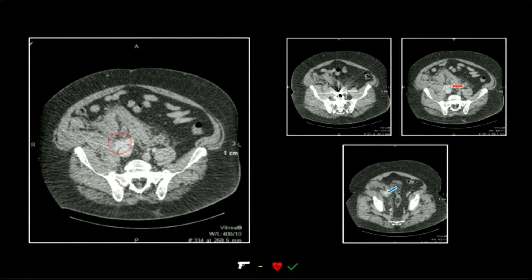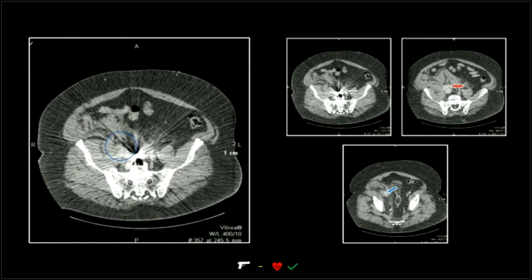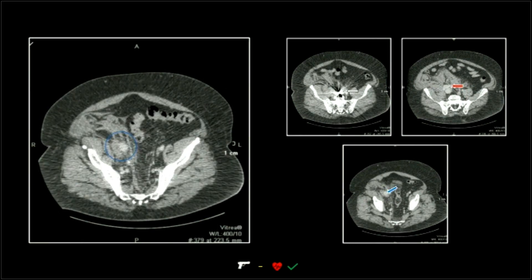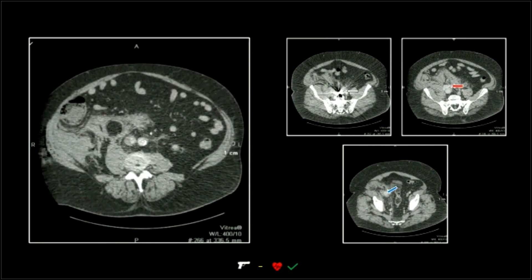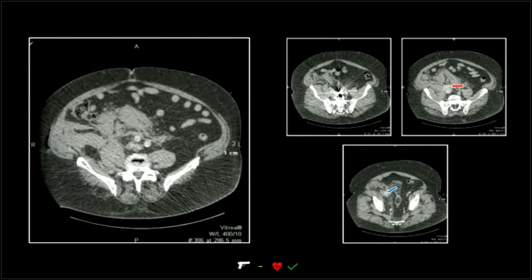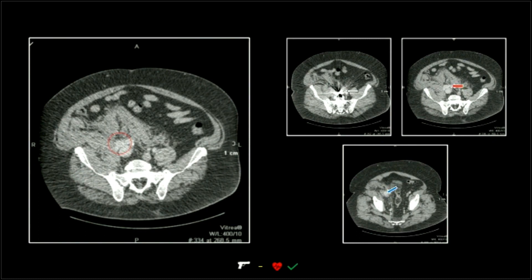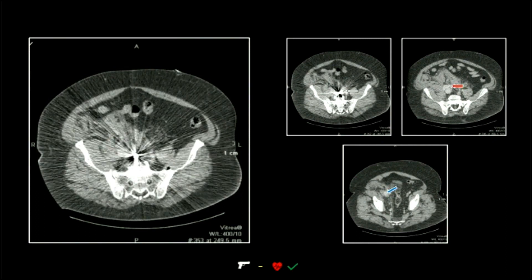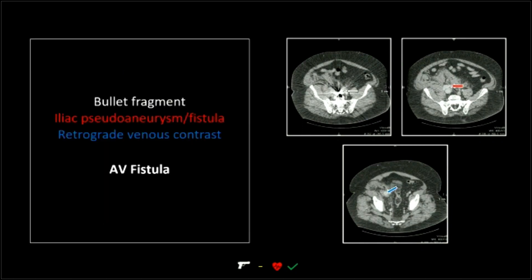I used to think that AV fistulas were more common with gunshots. I'm starting to kind of wonder, maybe not — but that tumbling, all that kinetic energy from these gunshots, has a tendency to shear off vessels that sit next to each other and get them both at once. And so that's obviously how you ultimately develop these fistulas.